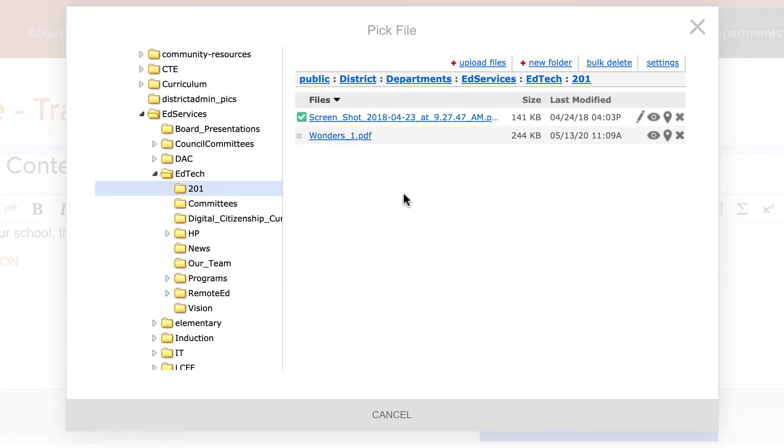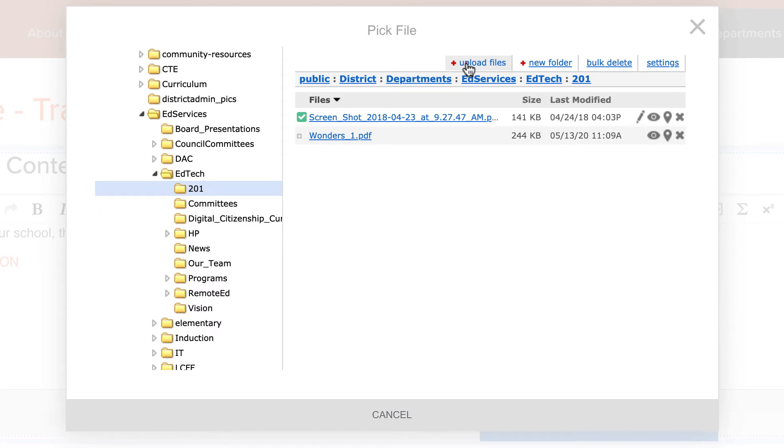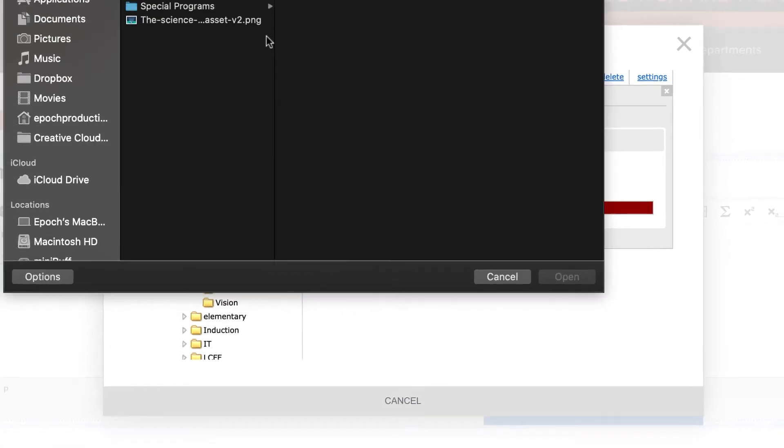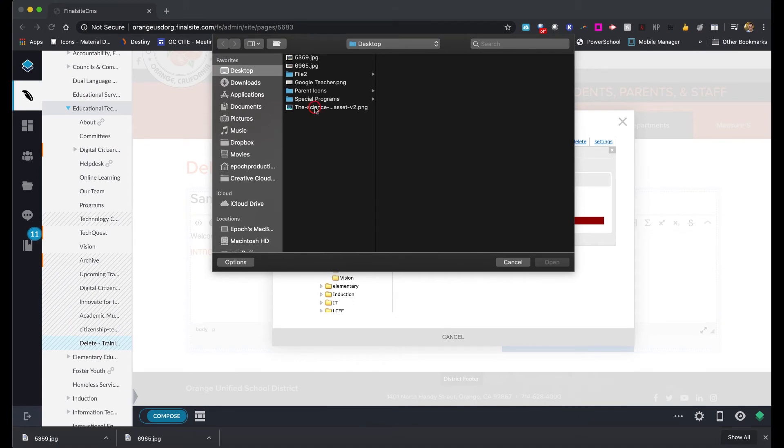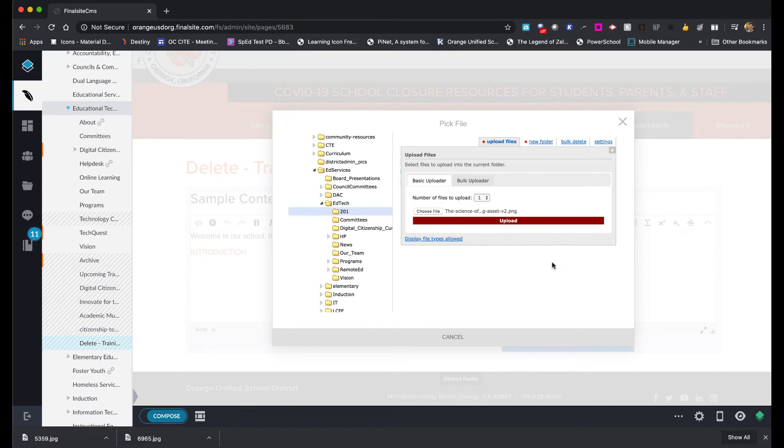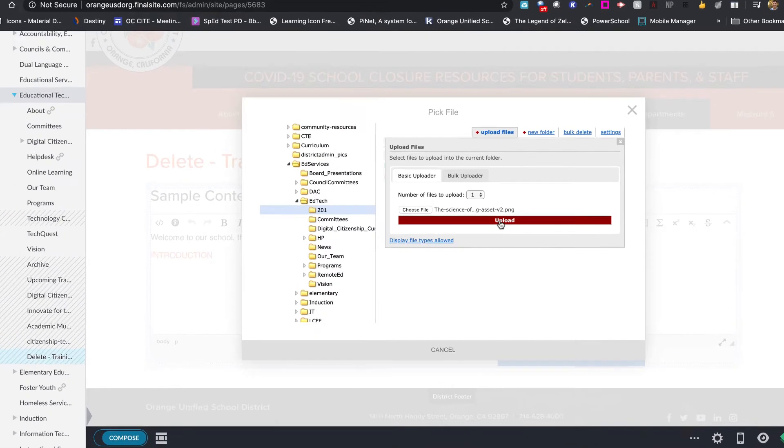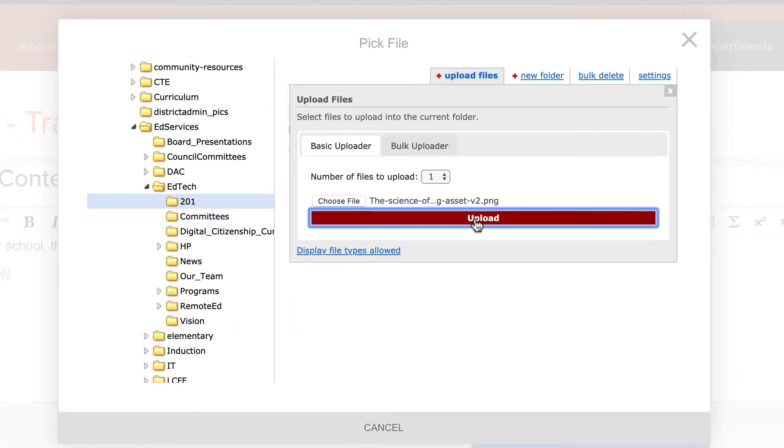Once you're here, remember this is unlike an email where you're just technically attaching your picture or your graphic and then sending it. It's a content management system which means your files have to be in the content management system Final Site in this case before you can use them. So I'm going to upload files, choose file, and on my desktop I have an icon that I want to use so I'm going to click on open, upload, and now that file will now upload straight into my file manager.